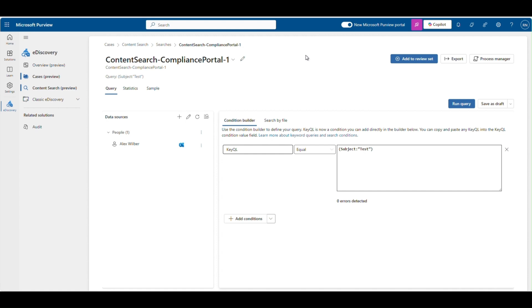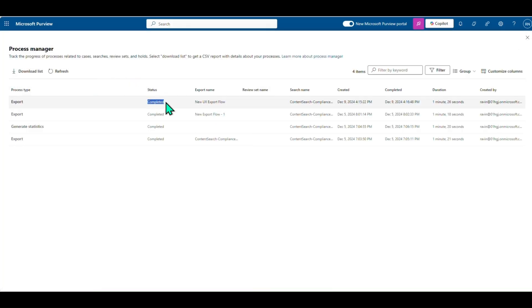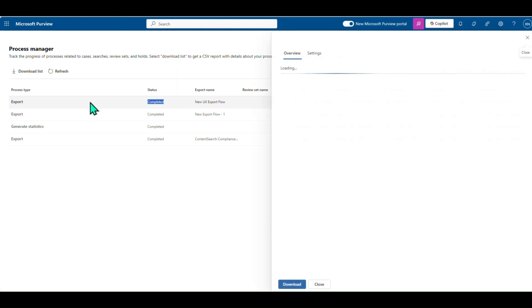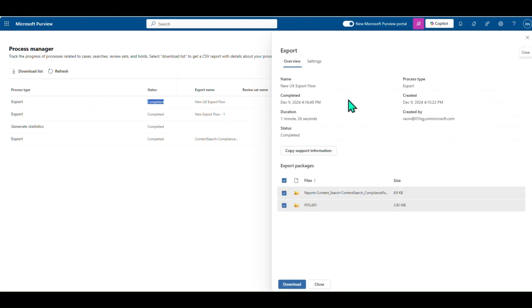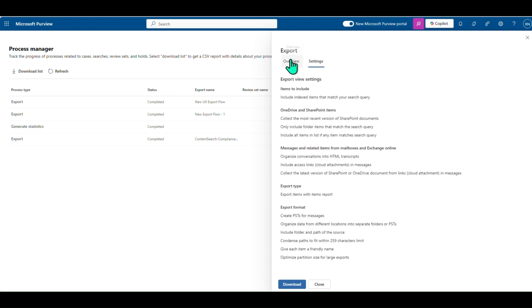You can access the export job by clicking on the Process Manager in the Content Search page. When you open the export job, you can view the information about this export job like duration of the job, status, files contained in the export package, and other details about the export. You can also access the details of the settings used when creating this export job.